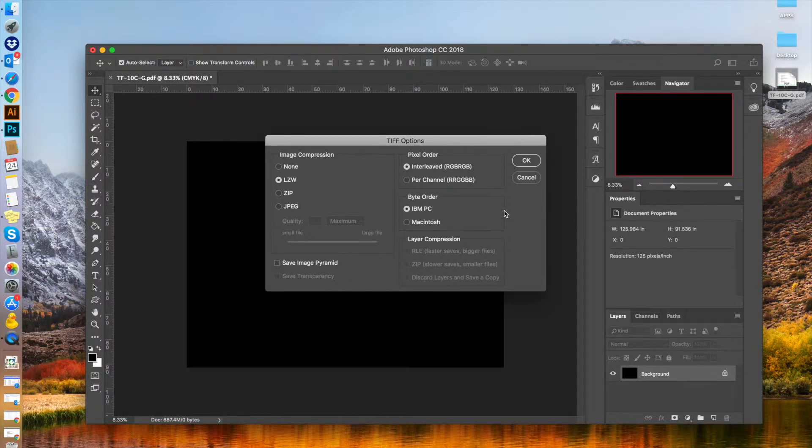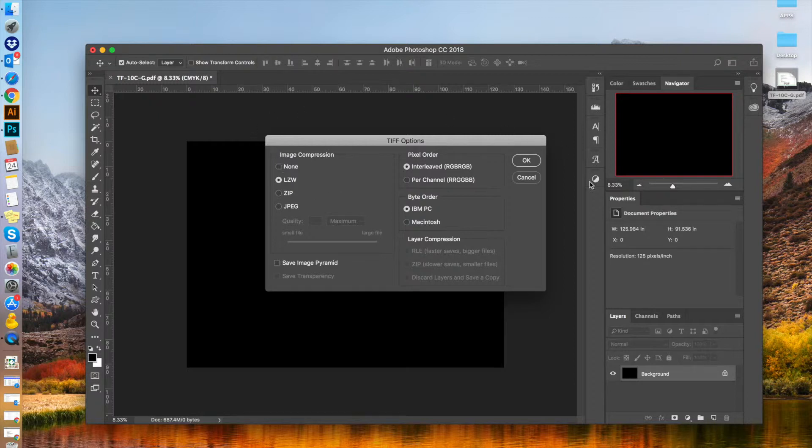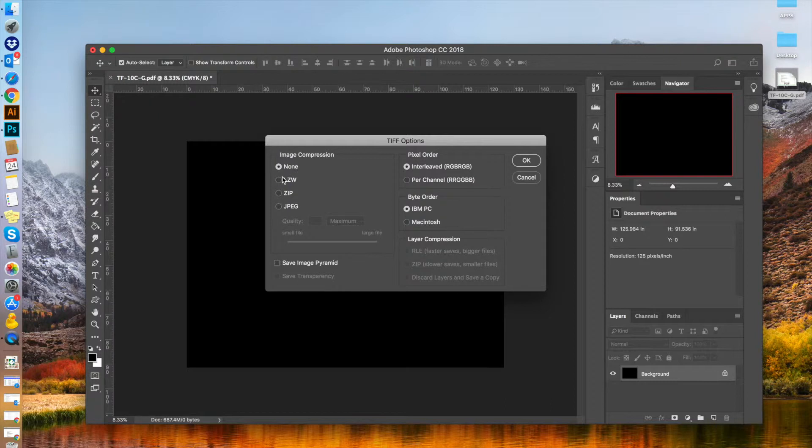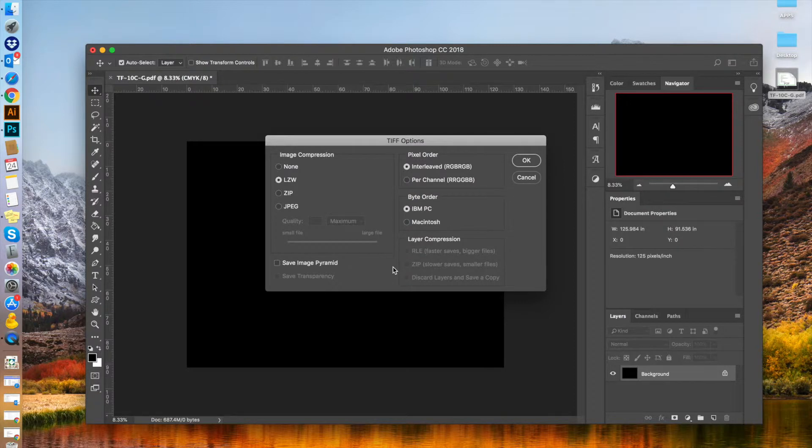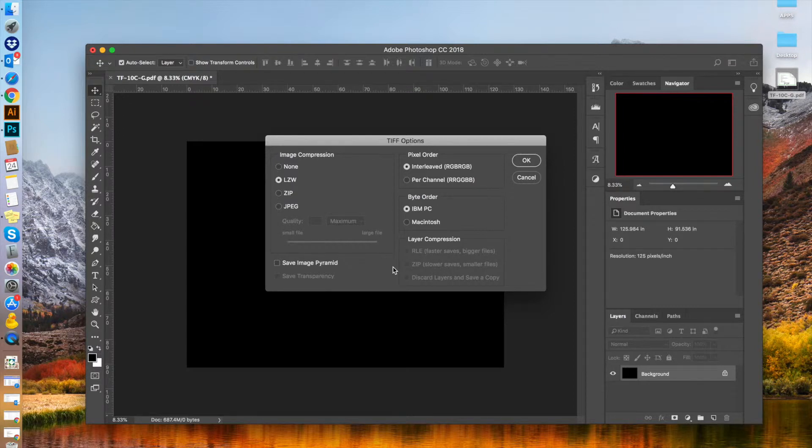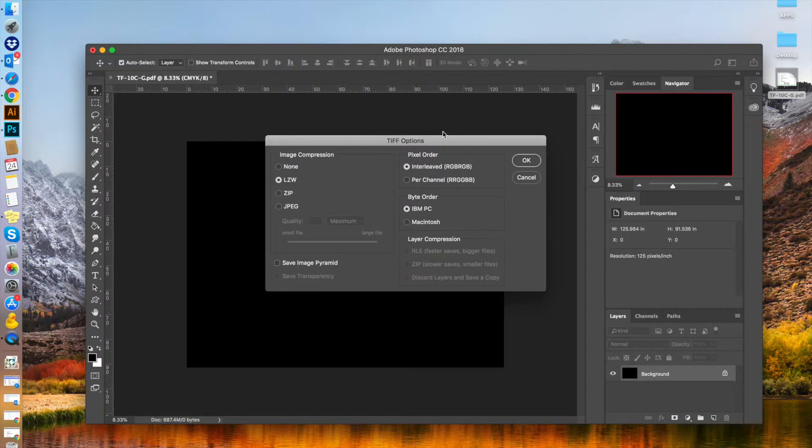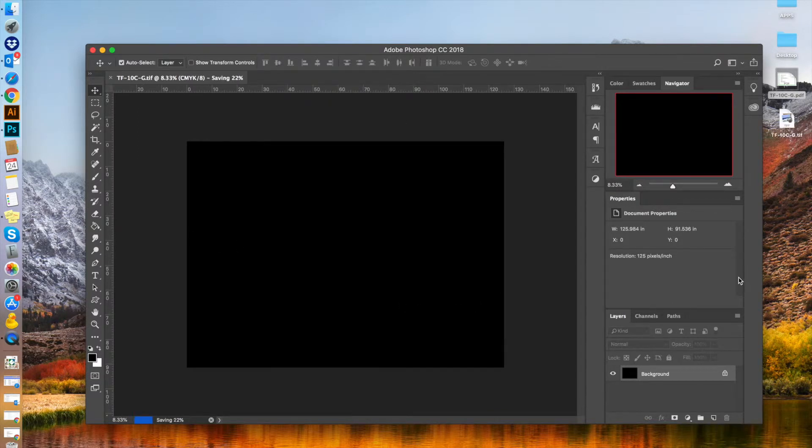Once you've selected where to save it and chosen TIFF, it will open the compression settings. Usually it will say none, which is the default. Select LZW to reduce the file size. If you have multiple large images, you could be looking at a one gigabyte file. LZW compression will bring it down to around 200 megabytes without compromising image quality. Everything else at default settings will be fine. Press OK.